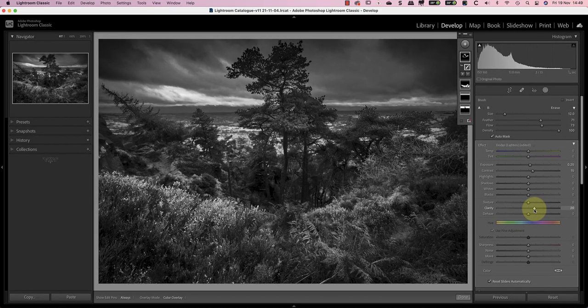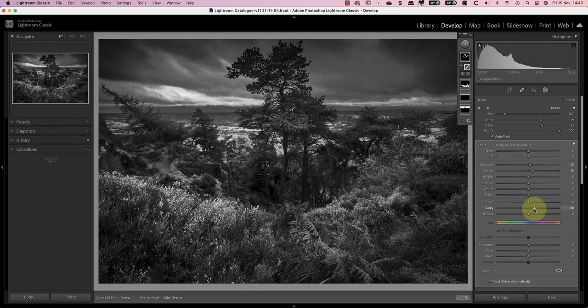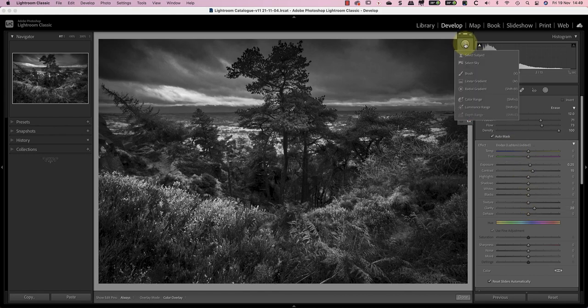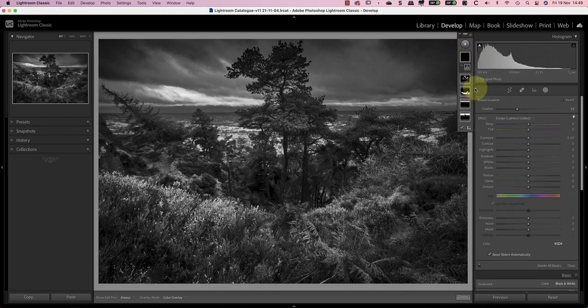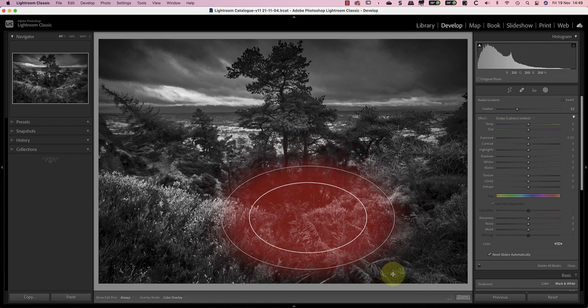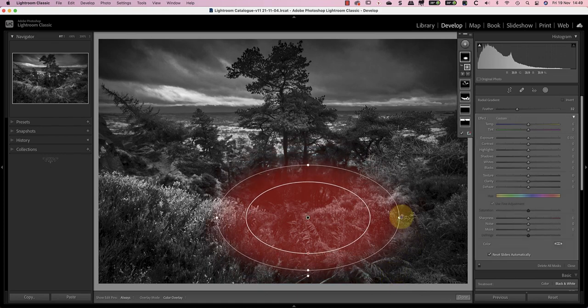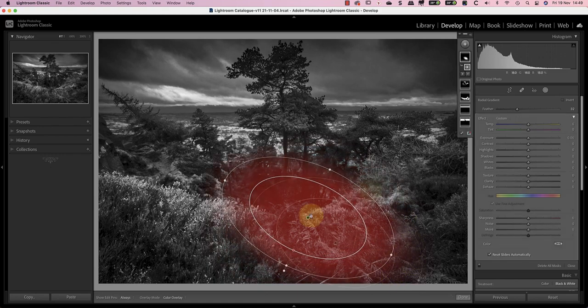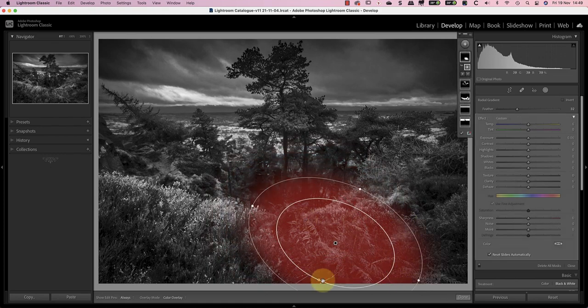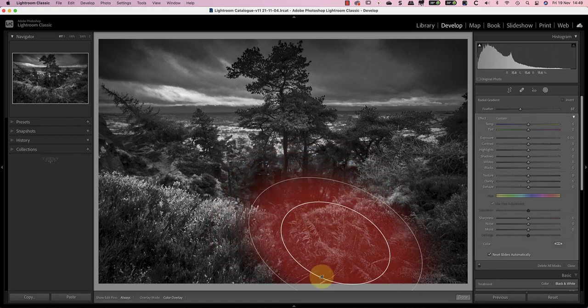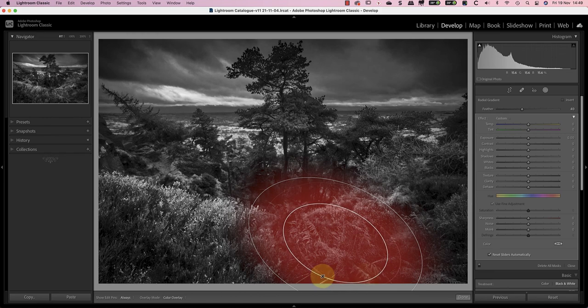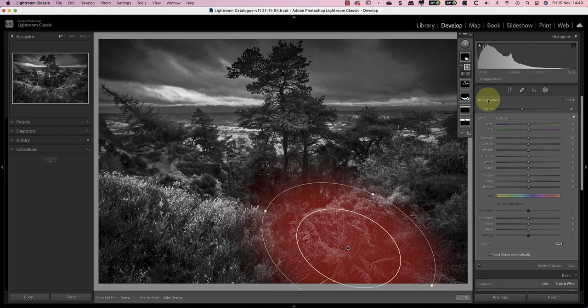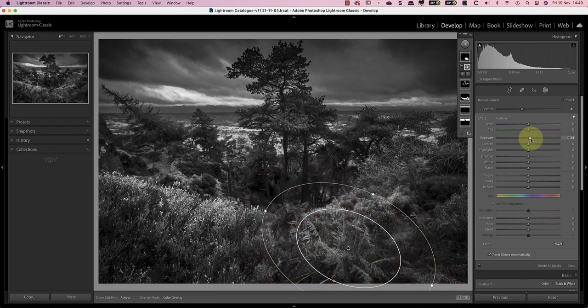The image is now working much better but I want to enhance the bracken in the foreground to make it appear that there's light falling onto it. I can do this by adding a radial selection to the area I want to enhance. I'll then use that to increase the exposure by around plus 30 and the contrast by plus 10.